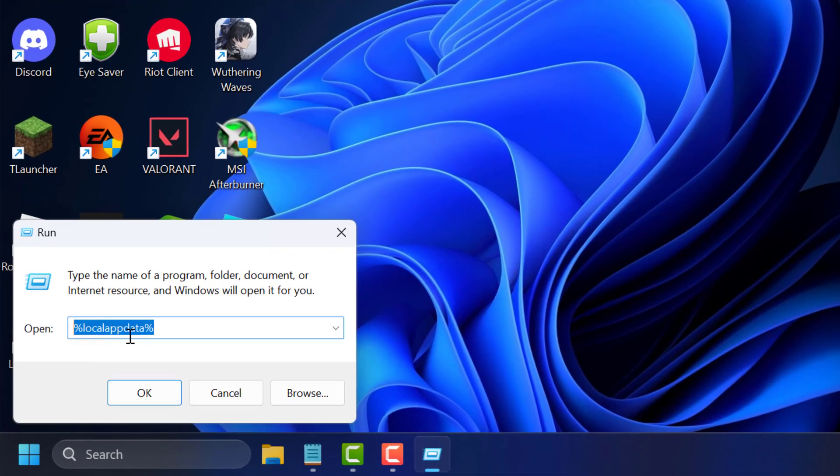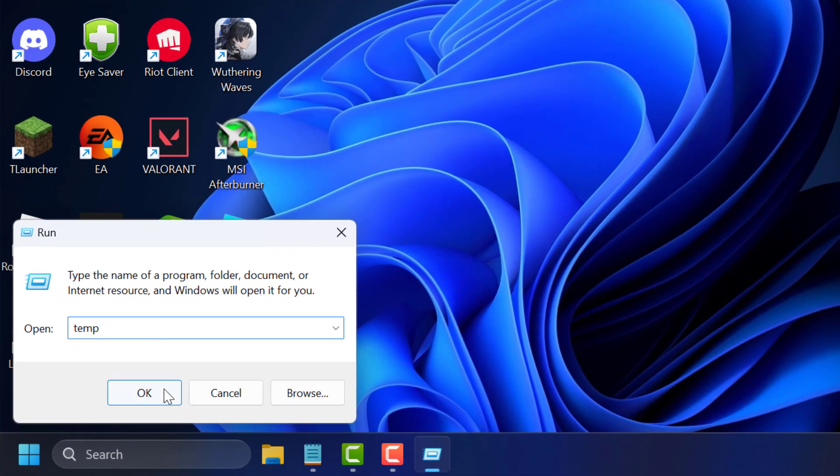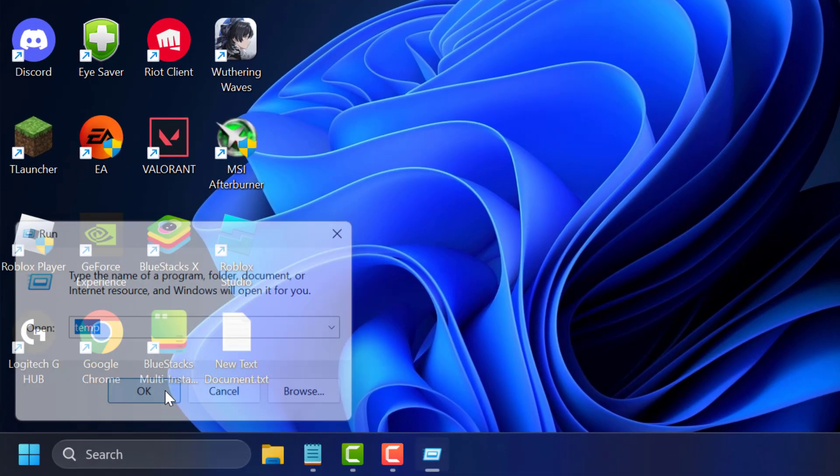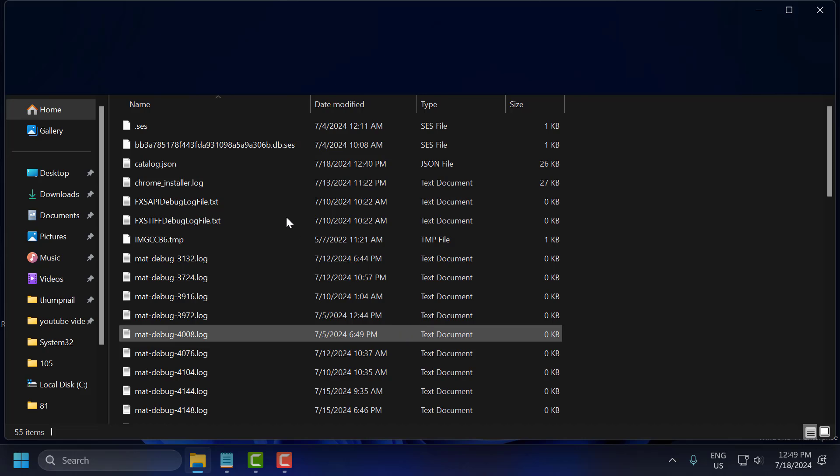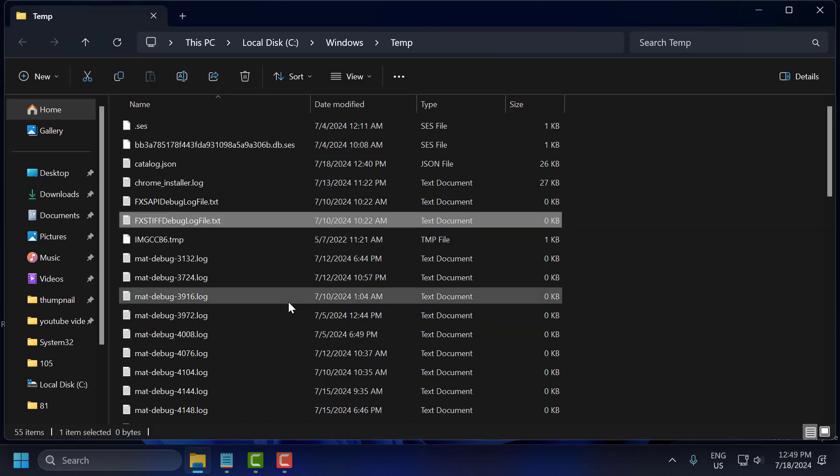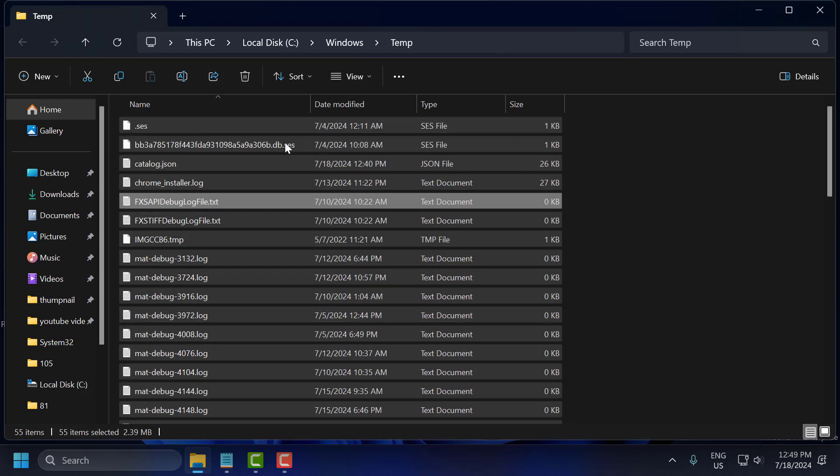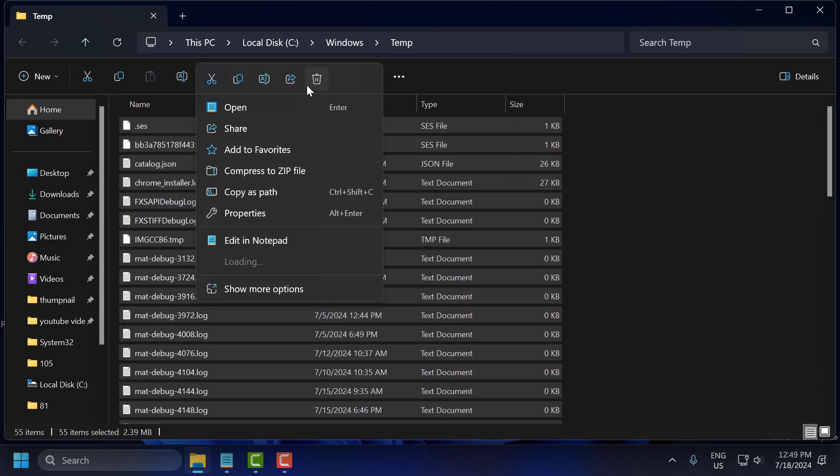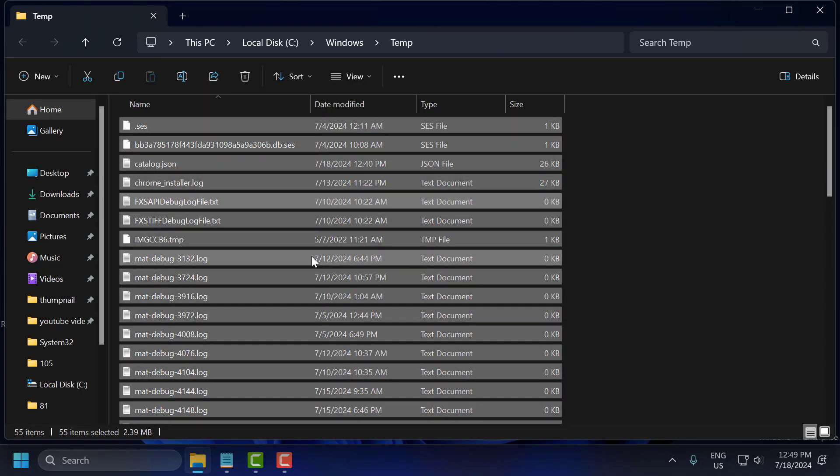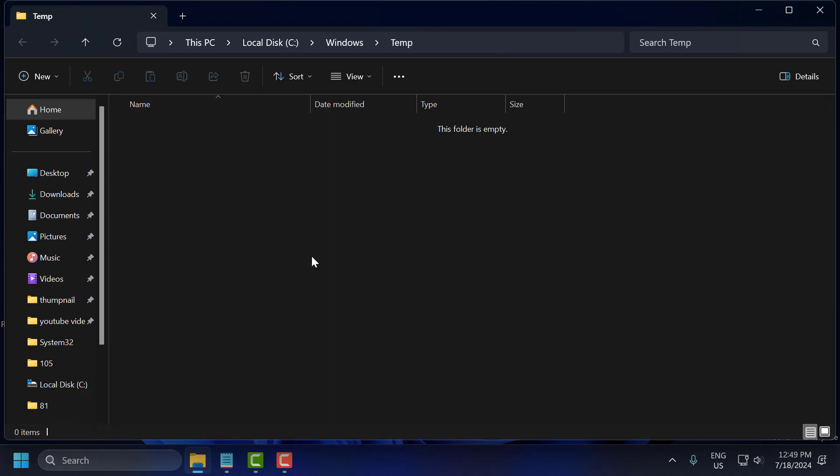In run window, you just need to type temp. Click on ok to open up. Click on any file or folder and press Ctrl+A on keyboard to select all, then right-click on it and select delete. Select do this for all current items and select skip.